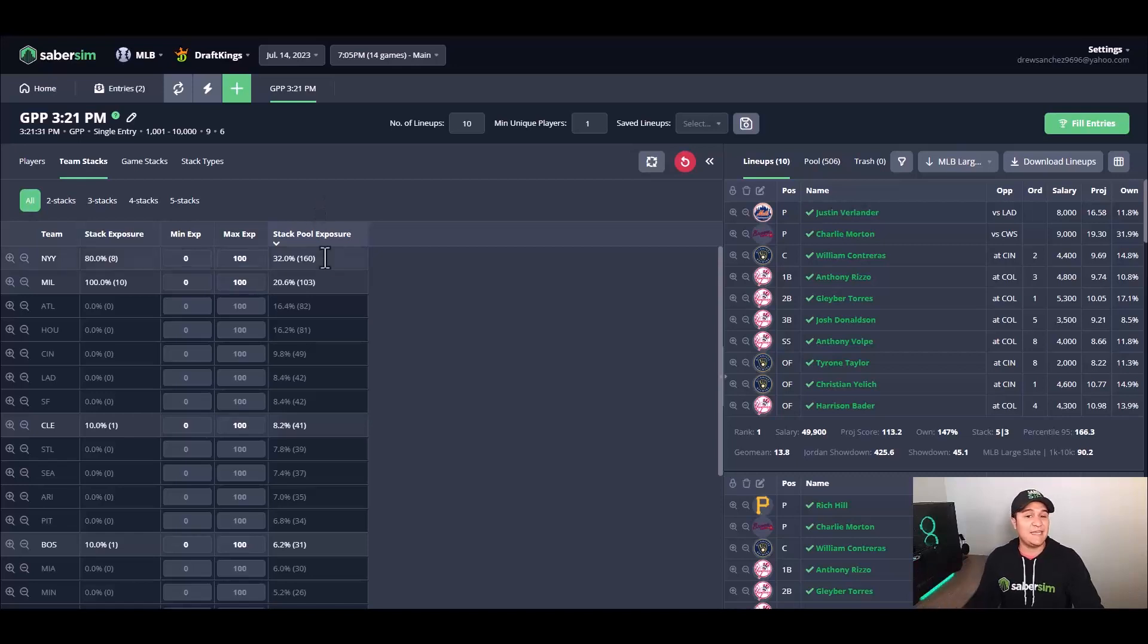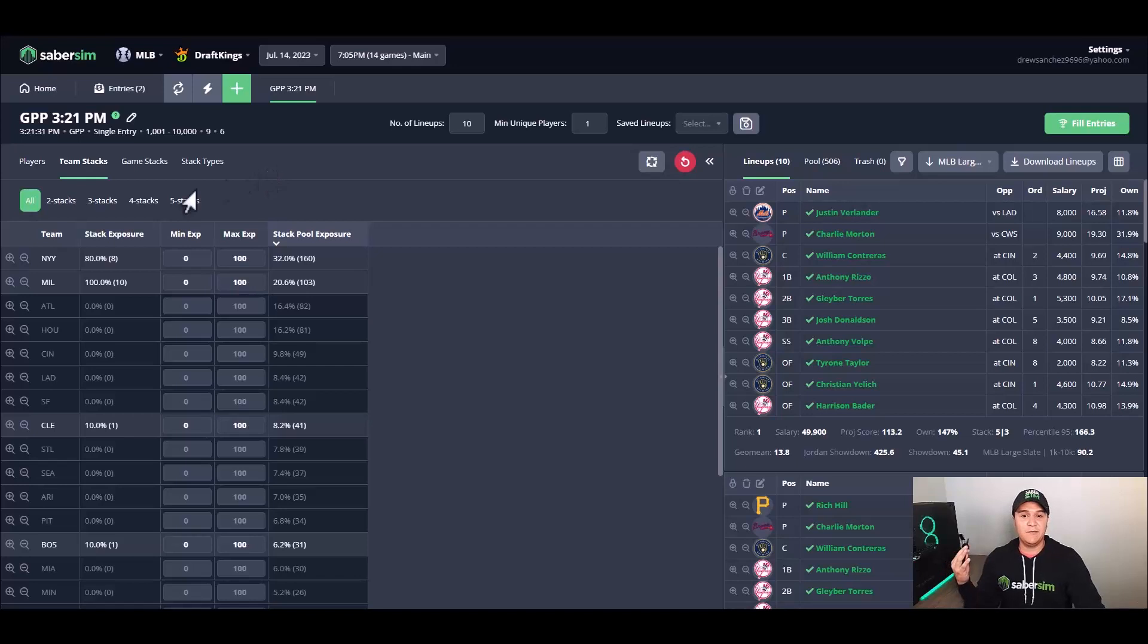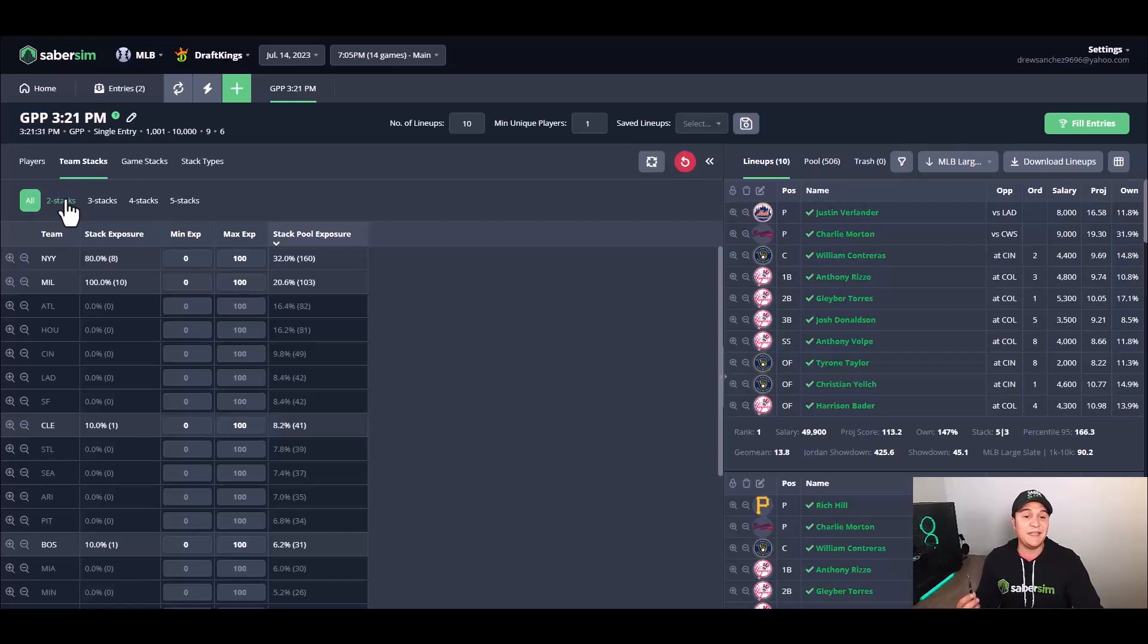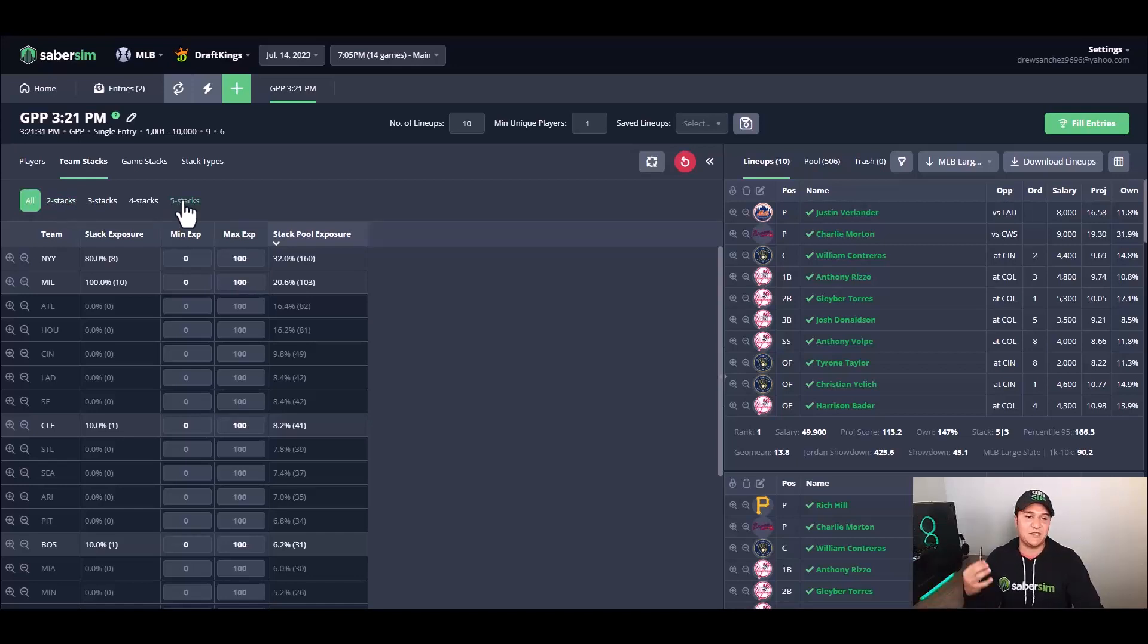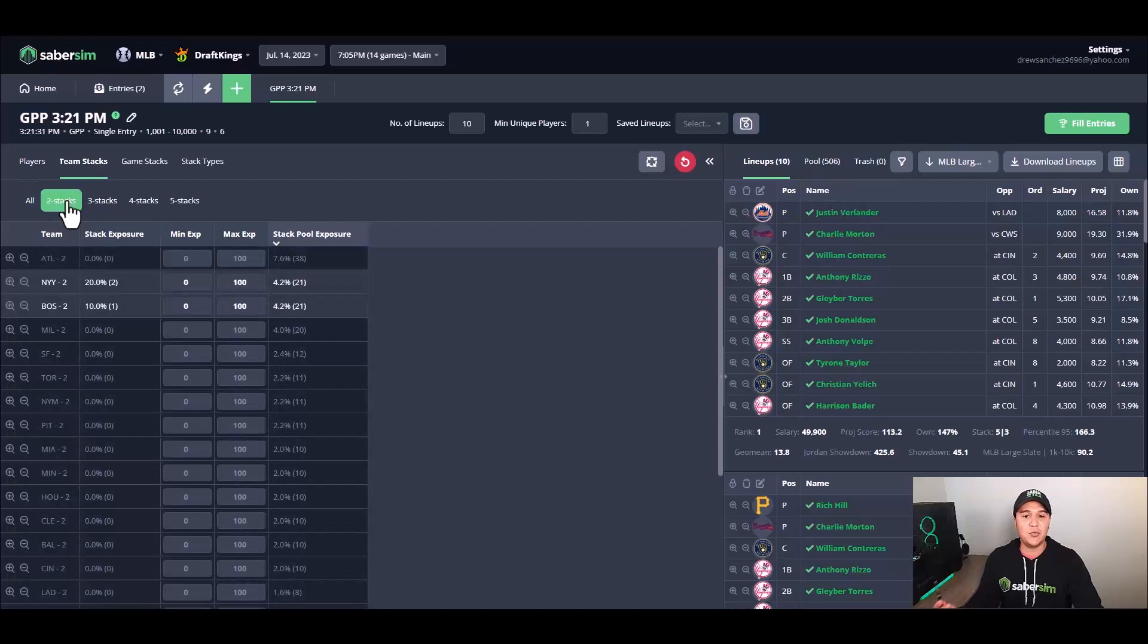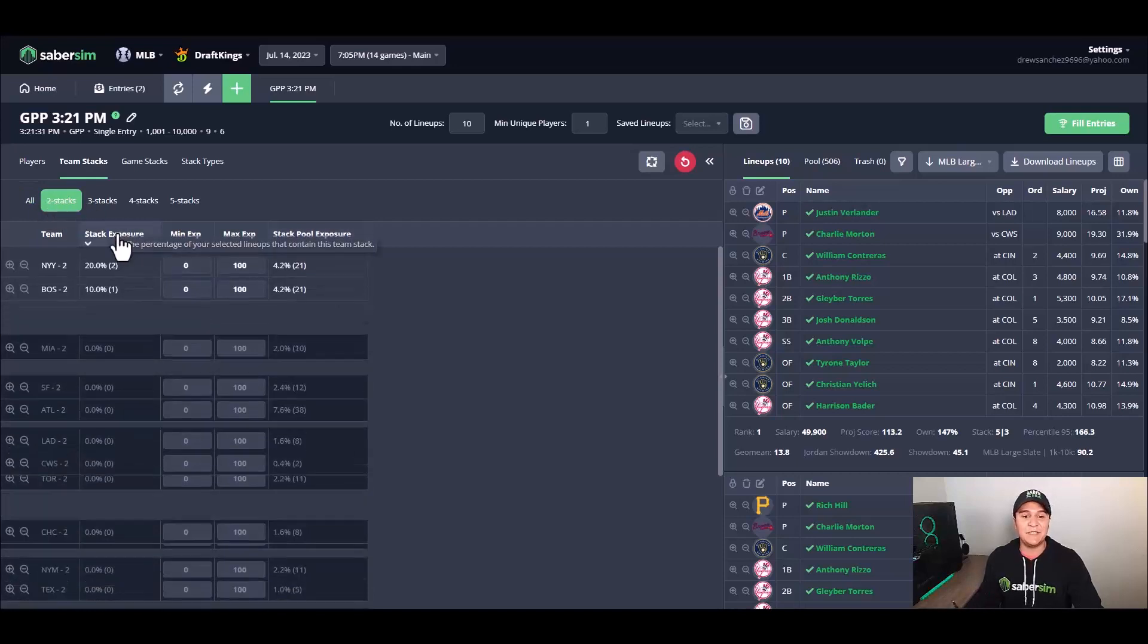So New York might be our highest stack pool exposure at 32 percent, but 25 percent of that can be coming from two stacks, and you might think that they're a good big stack, but actually SaberSim is fitting them in better as a two stack than a big five stack. So one thing that I do not want to gloss over here is I want to come into the team stacks tab and just do a quick sweep of these two stack tabs here.